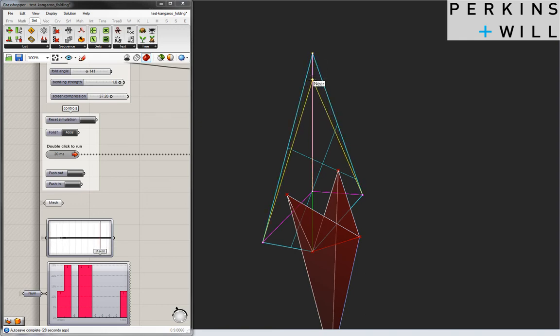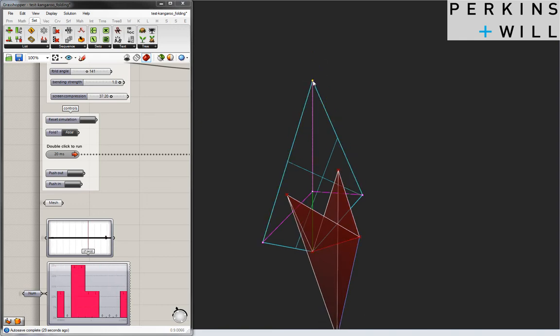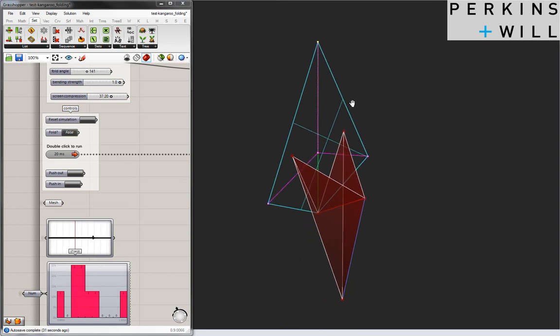While the simulation is running, we can also vary the input geometry to explore alternate forms.